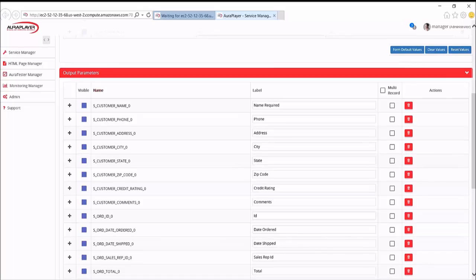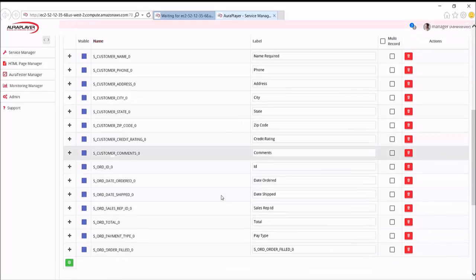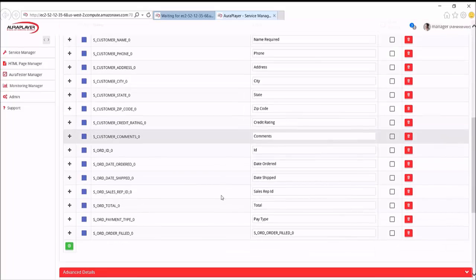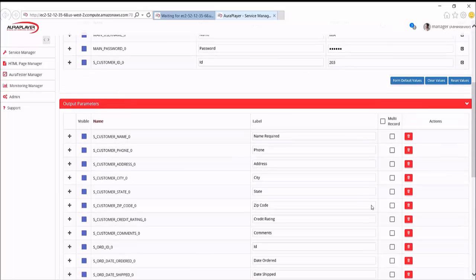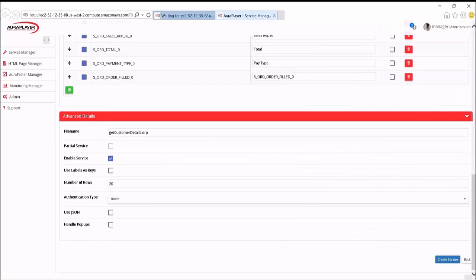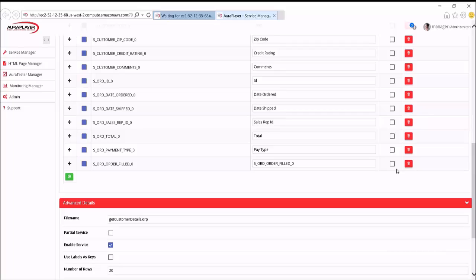You'll then see all the recorded output fields. And that's the fields that were populated as a result of the query. And again, we can change the default values, labels, the order, or even delete any fields that we don't particularly want.